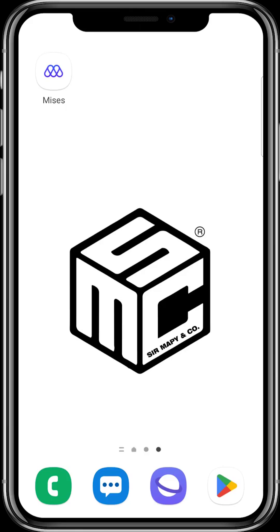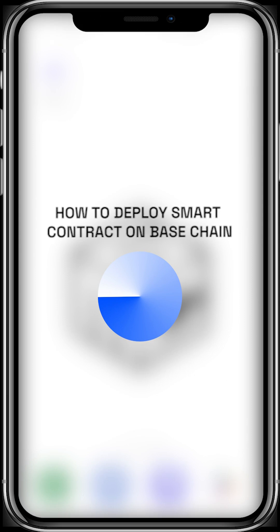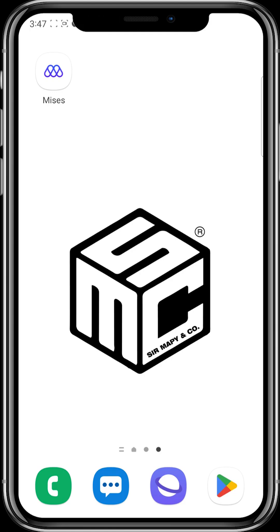Welcome to another SMC tutorial video. In today's video, we're going to continue with the on-chain interactions on base chain. Today's video is about deploying smart contracts on the base chain and I'm going to walk you through the process on how to do this to boost that on-chain score.